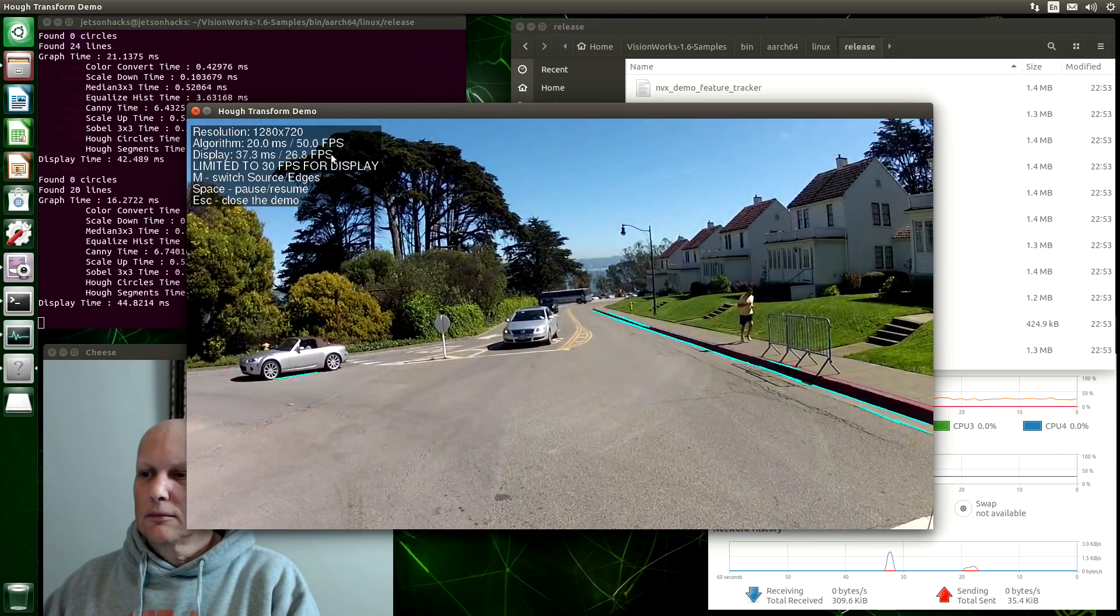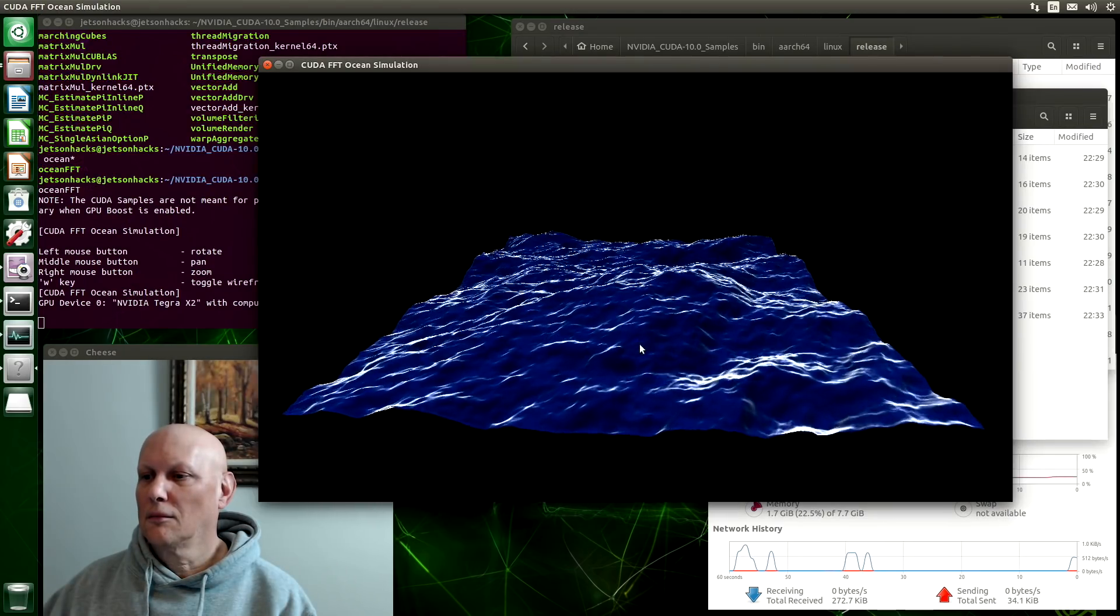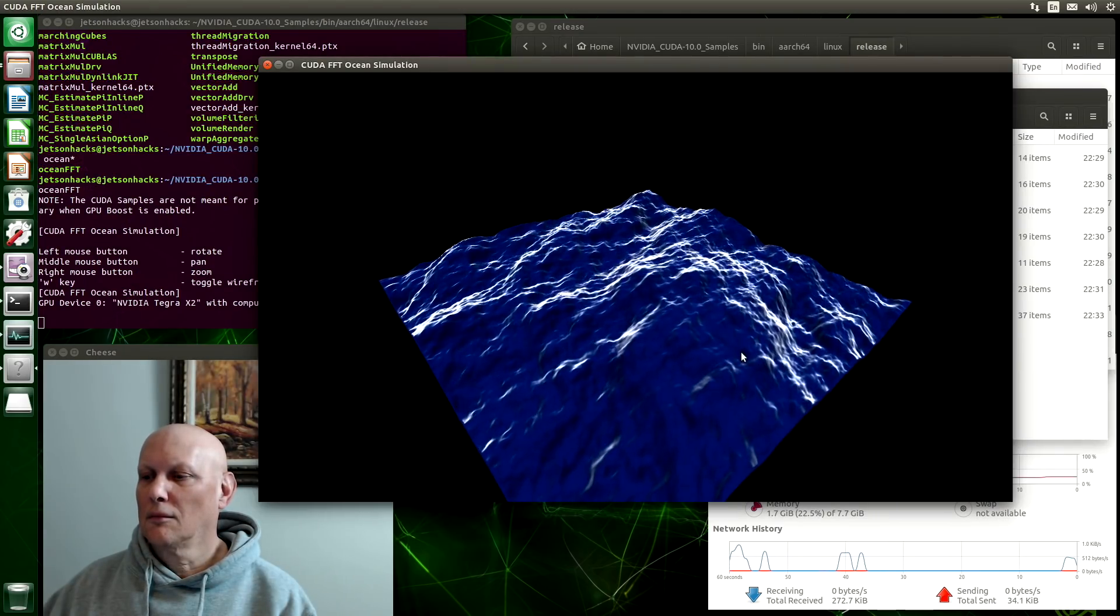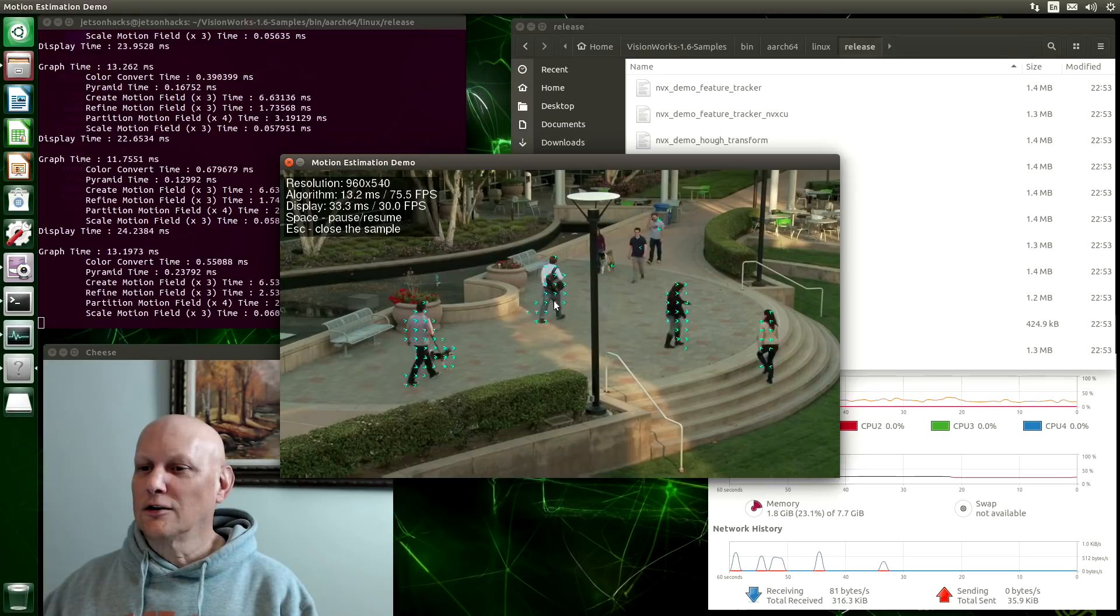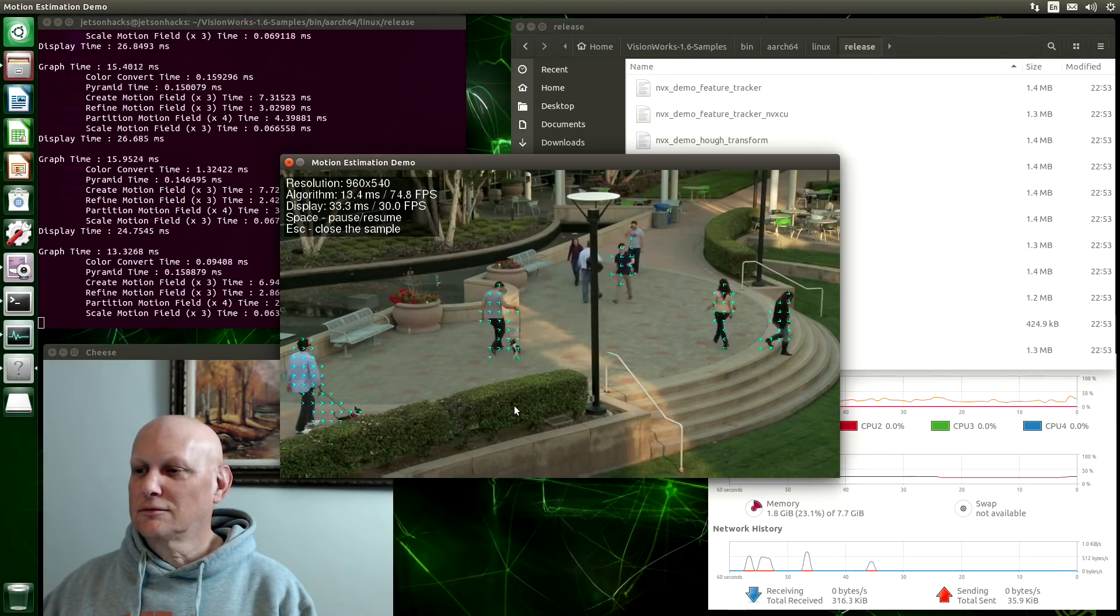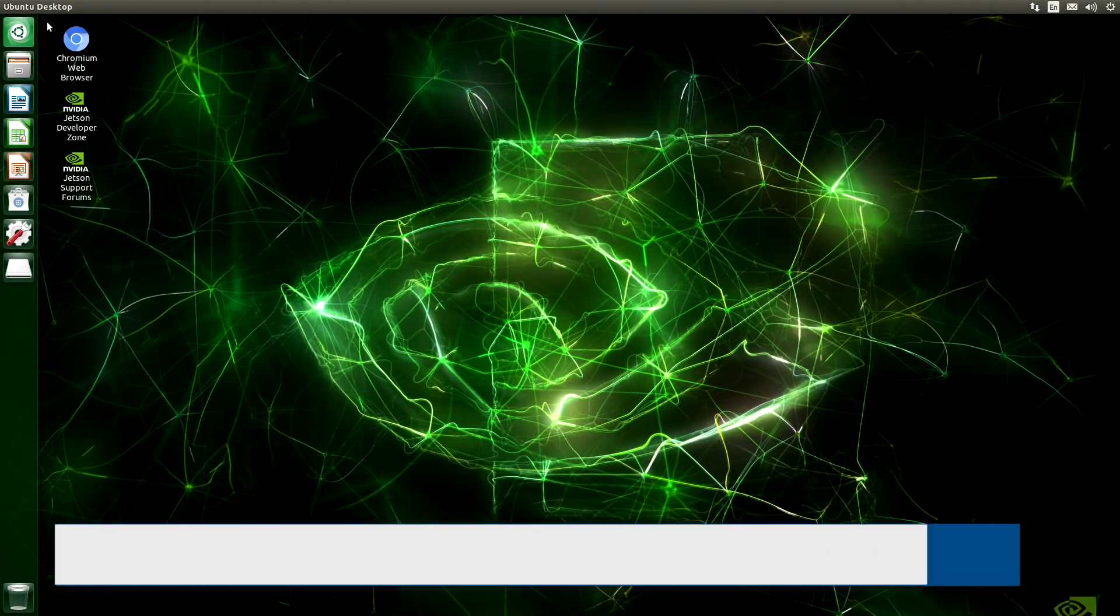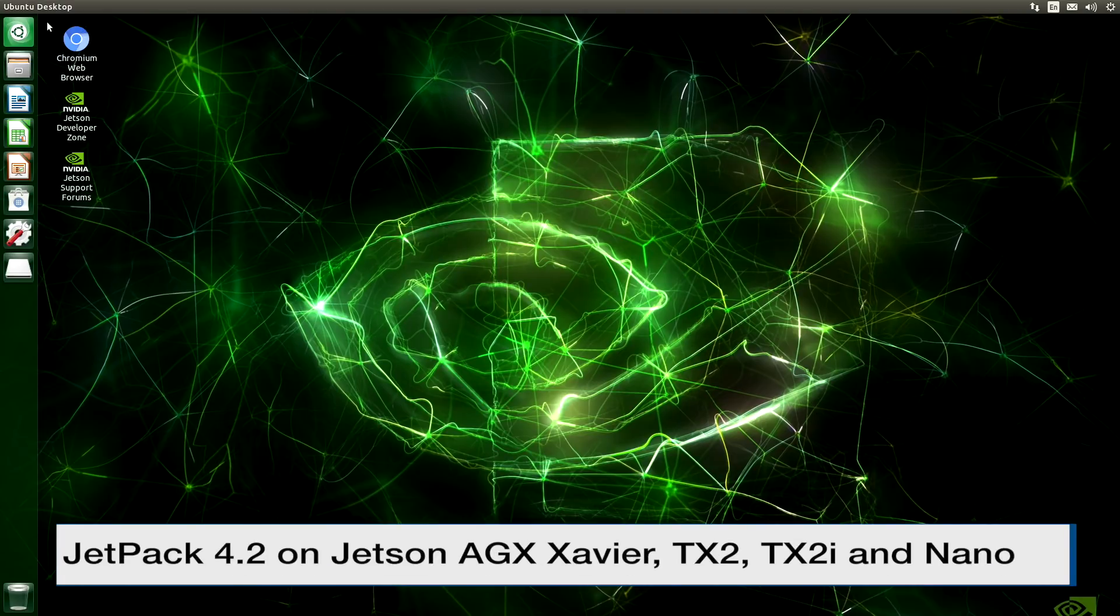Hello, it's Jim from JetsonHacks.com where we are all about showing you how to develop on the NVIDIA Jetson Developer Kits. Today we are going to show you how to run the demos that are included on your Jetson.